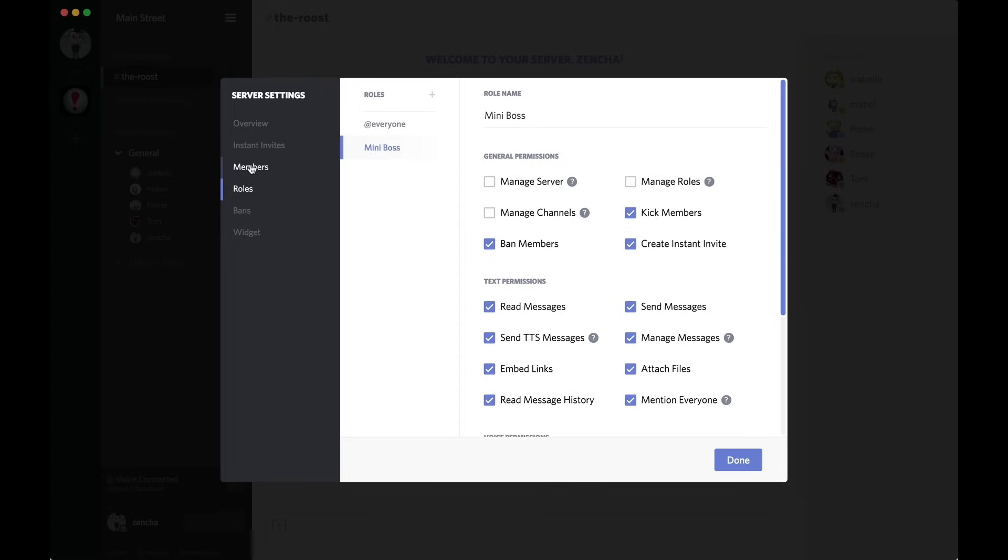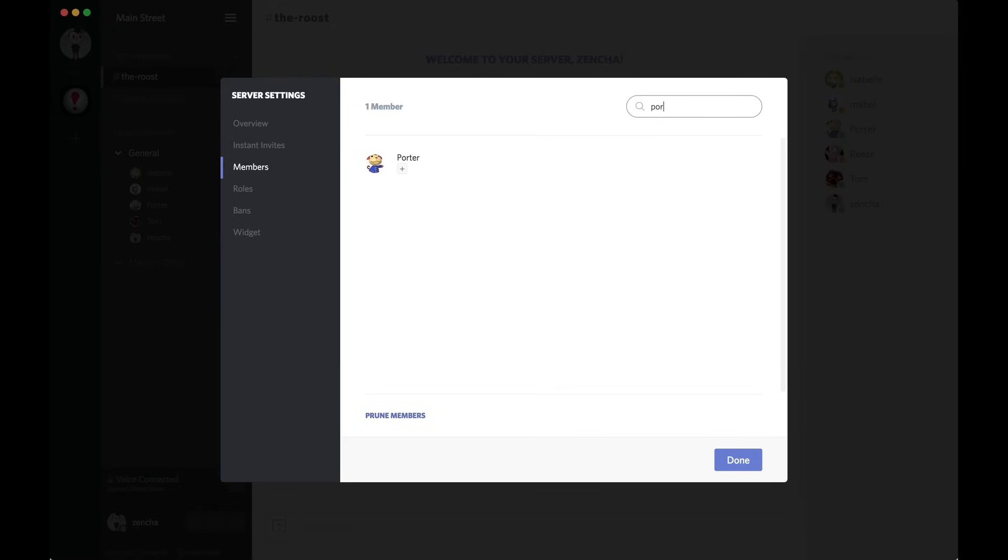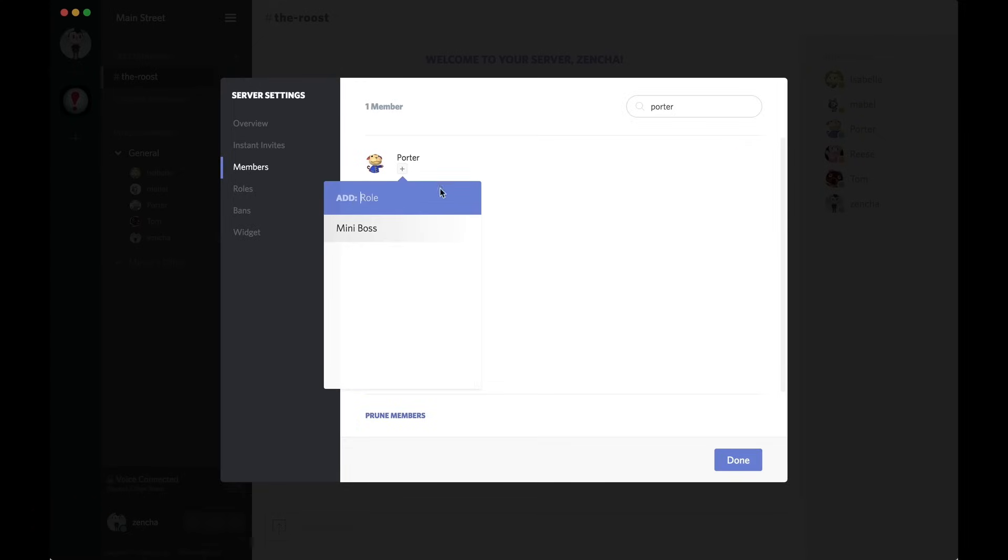Now, I'm going to go ahead, click on members in the left side, find Porter, and you could search his name in the top right if you had a lot of members and scrolling would be a lot of work. So, I click the plus button, select mini boss, and bam, Porter is now a mod.